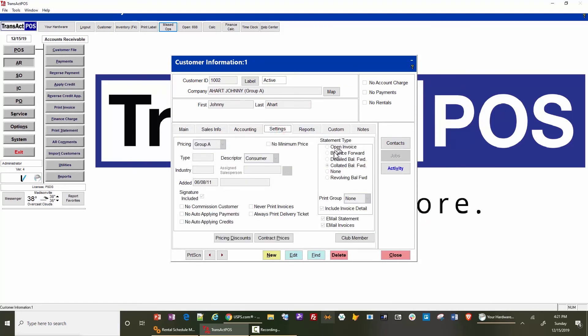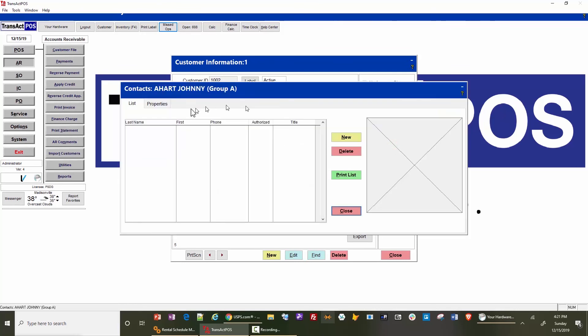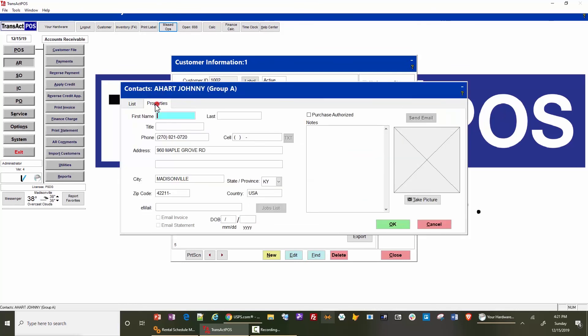will choose the type of statement, you will choose whether they get it emailed or not and with detail or not. The email will go to this email plus whatever contacts are indicated as receiving statements. A bit further in that conversation will be the emailing of the invoice at point of sale, and that can also be controlled from here.